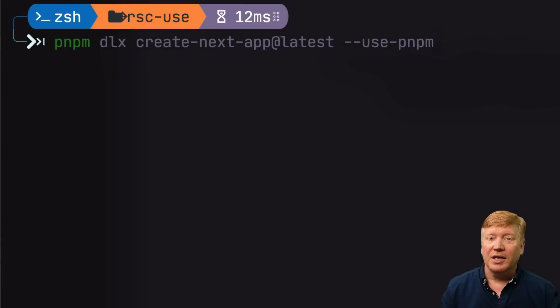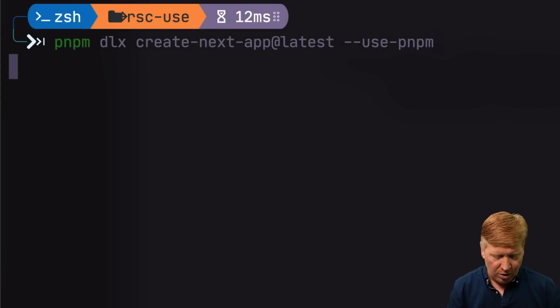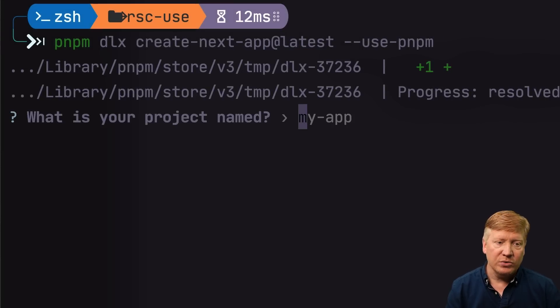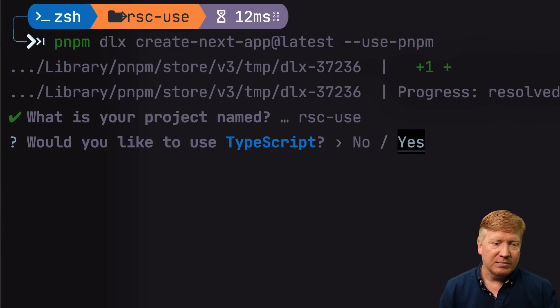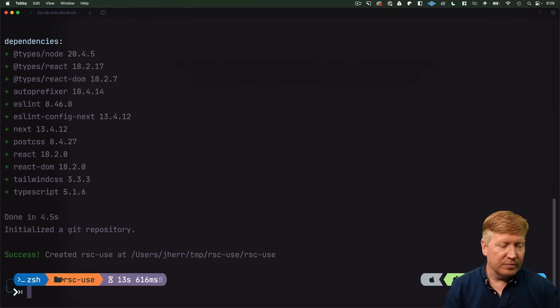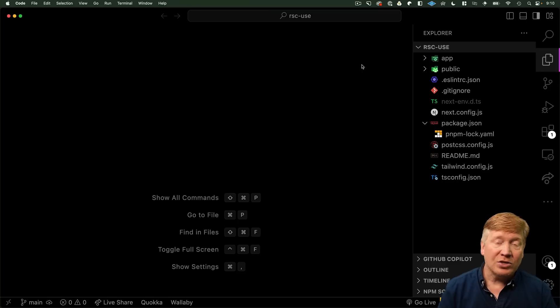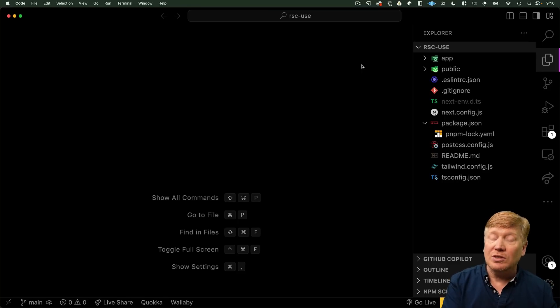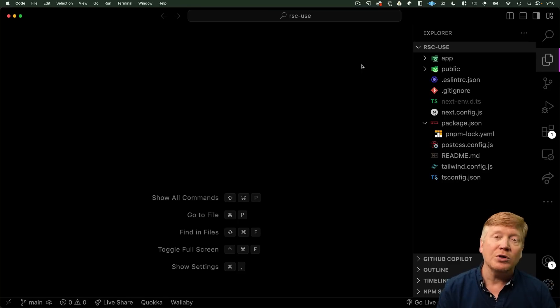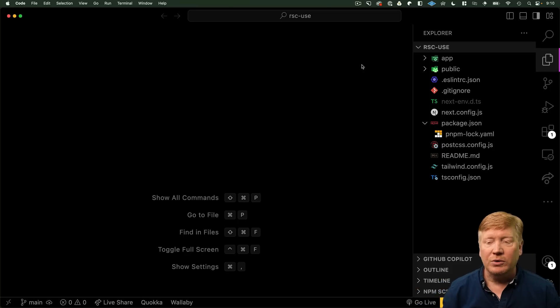Let's start out by building a stock AppRouter application. We'll call it RSCUs, and we'll use all the defaults. And I'll bring it up in VS Code. And here we are in VS Code with our application. Of course, the finished version of this is available to you for free on GitHub in the link in the description right down below.